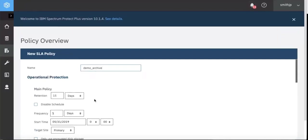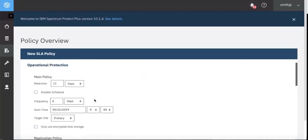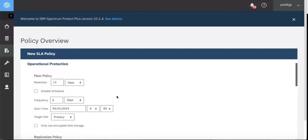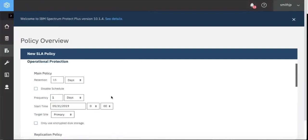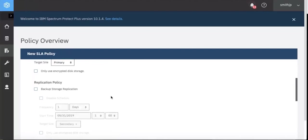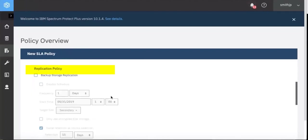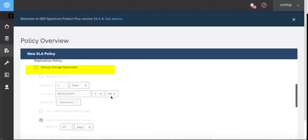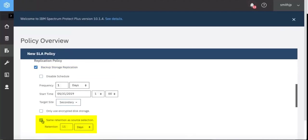We'll start by setting up the normal backup policy, which is the operational protection. We'll take the defaults. We can then choose to replicate it over to a secondary Spectrum Protect Plus server, but this is not mandatory. If we do, we'll probably give it a different retention period. So we're going to set that up to 30 days.